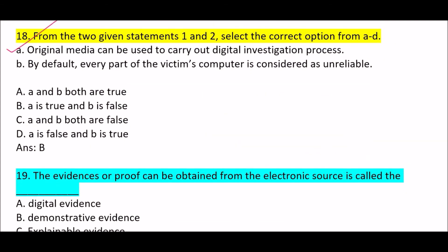Next question: from the two given statements, select the correct option. Statement one: original media can be used to carry out digital investigation process. Statement two: by default, every part of the victim's computer is considered as unreliable. Correct answer is Option B — Statement one is TRUE, Statement two is FALSE.